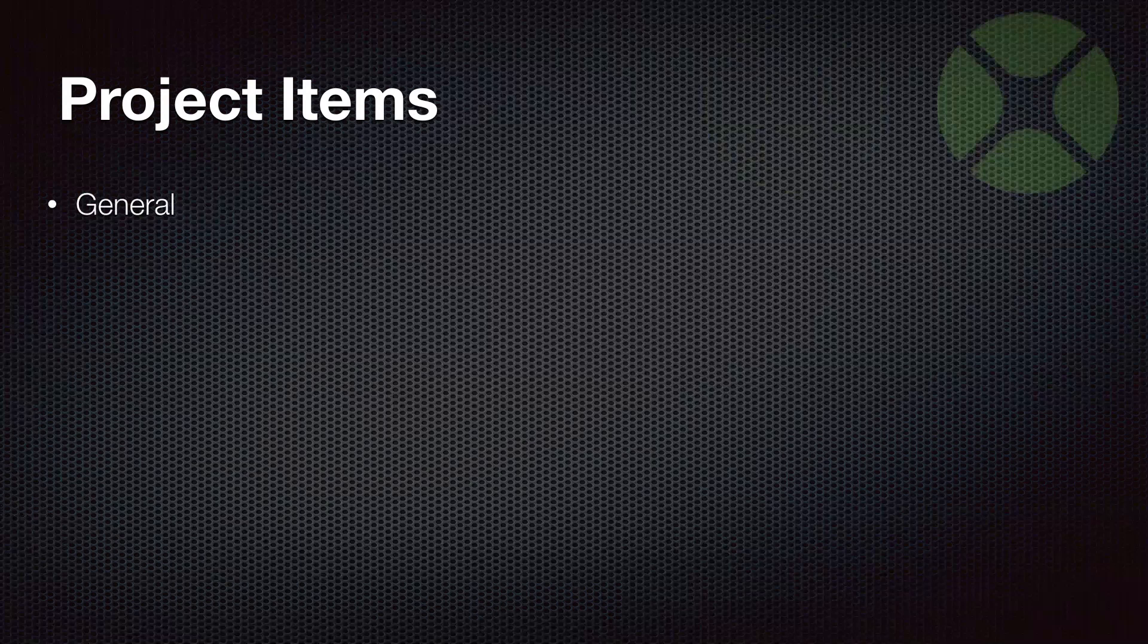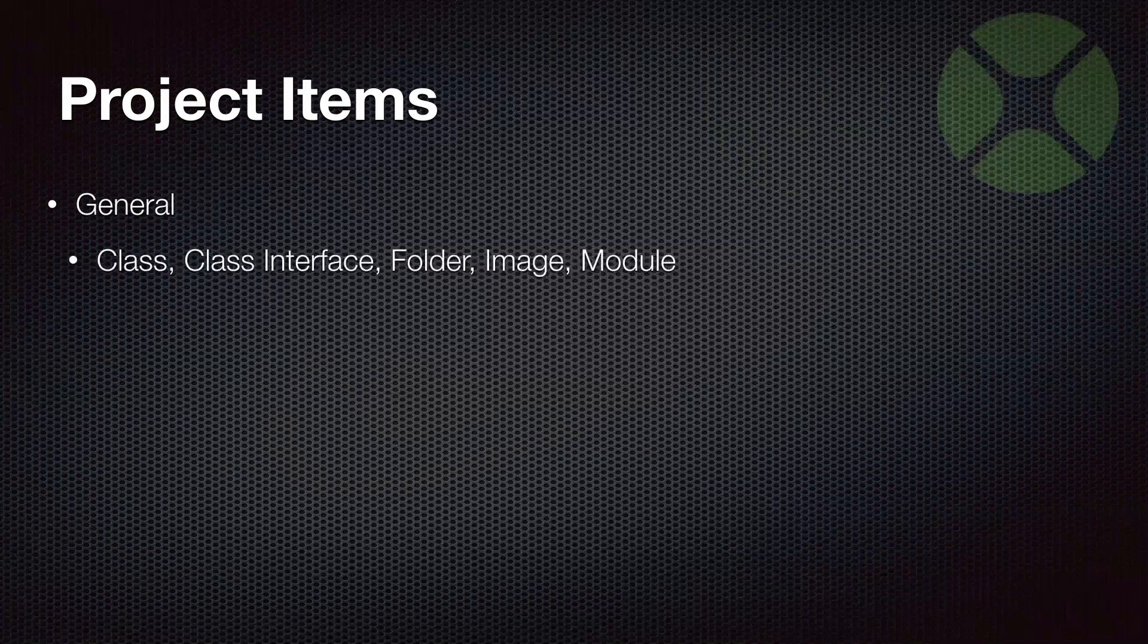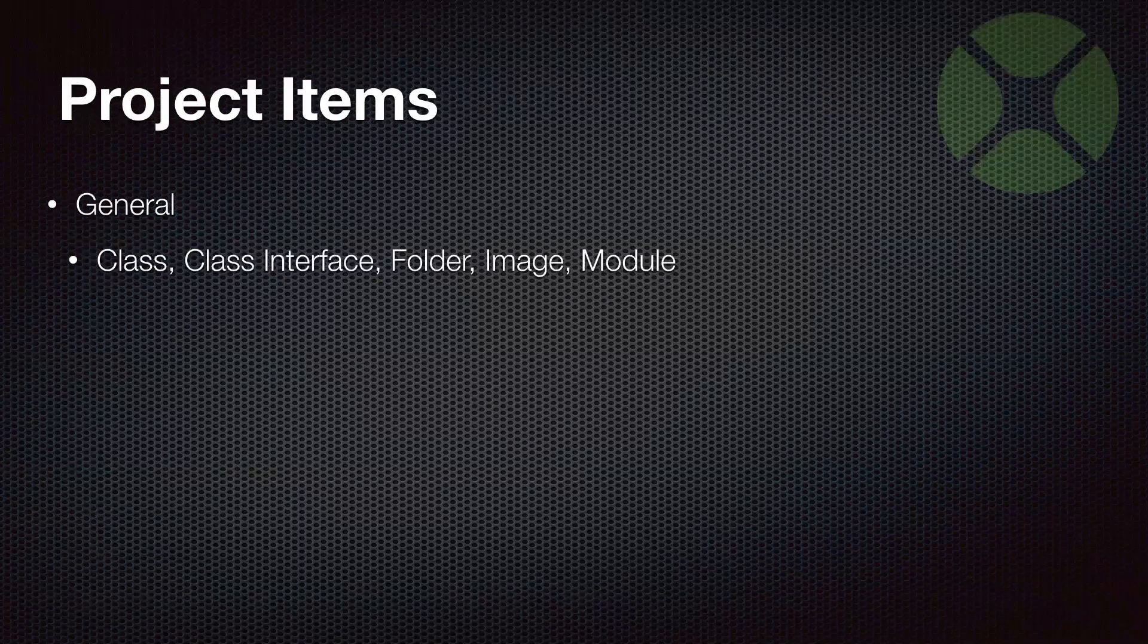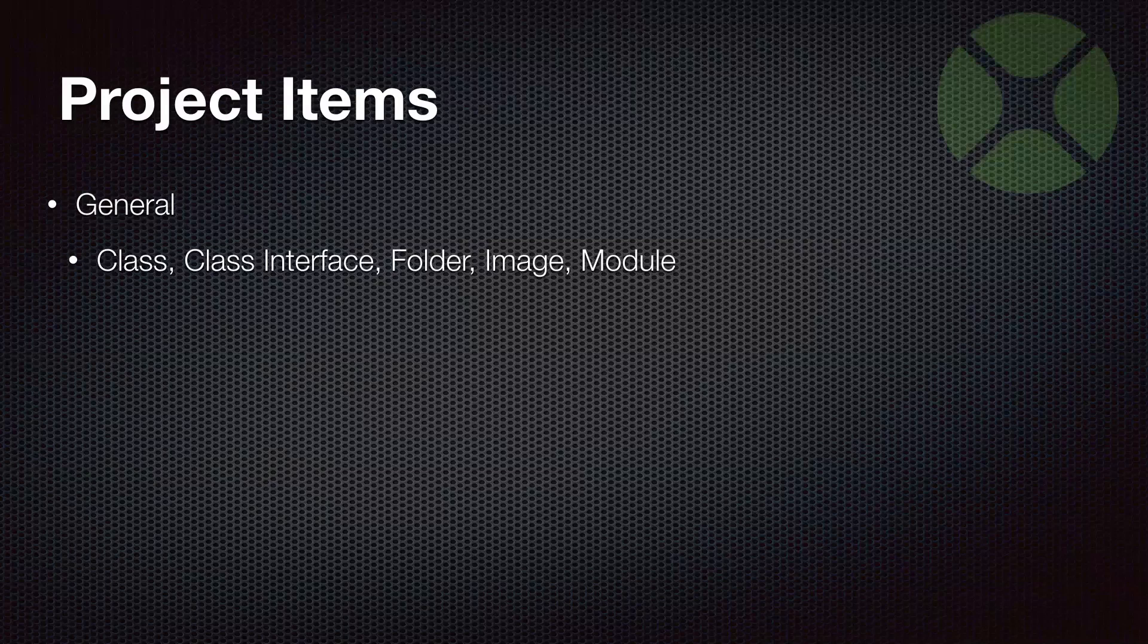A little bit about the project items you'll see in web projects. There are the general project items that are in all Xojo project types: class, class interface, folder, image, and module. These project items you can use in desktop projects or iOS projects, and you can even share them between projects because they're pretty much independent.